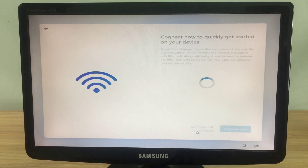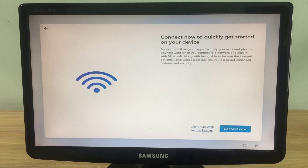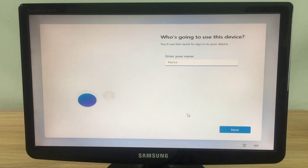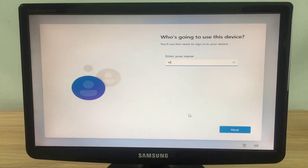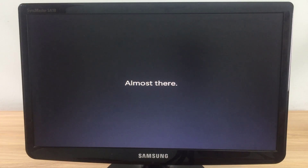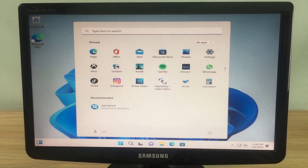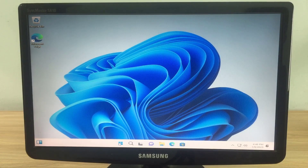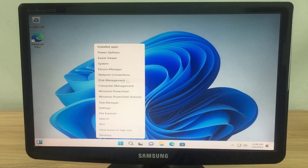I install Windows 11 on the whole hard drive, then I will create a new partition to install Windows 10 afterwards. Because I installed Windows 11 on the entire hard drive, I need to create a new partition for Windows 10. On Windows 11, I open the Drive Manager and create a new partition.